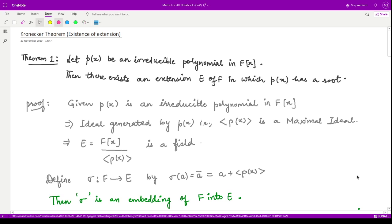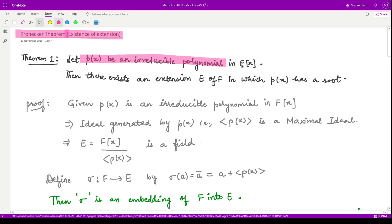Hello everyone, welcome to this video. In this video we shall see Kronecker's theorem, which states the existence of an extension field for any given field. Let us first see a particular case when the given polynomial is an irreducible polynomial in the polynomial ring F[x]. If we assume p(x) to be an irreducible polynomial, then there exists an extension E of F in which this polynomial has a root.